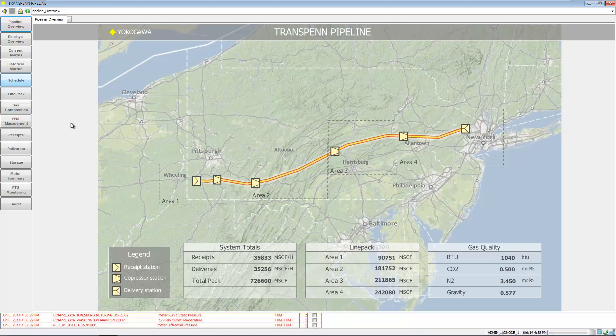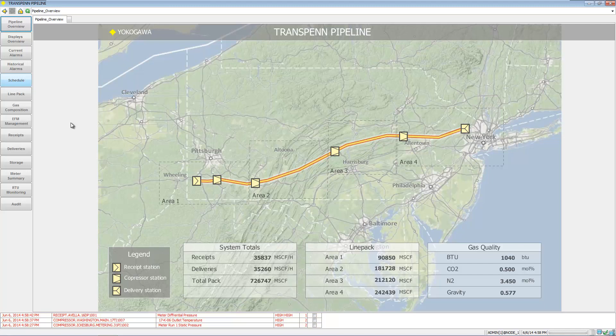Hi there, this is Andrew Brody with Yokogawa. Today I'd like to take you through a quick walkthrough of a demo application that we've done for a gas pipeline. It's not a real application - there is no such pipeline as the TransPen pipeline.